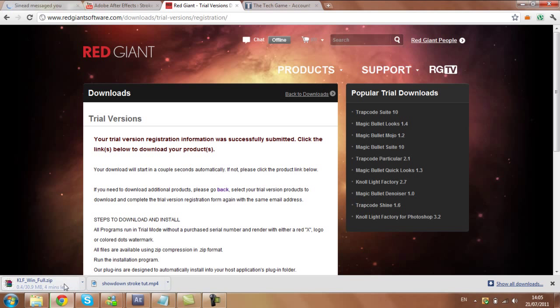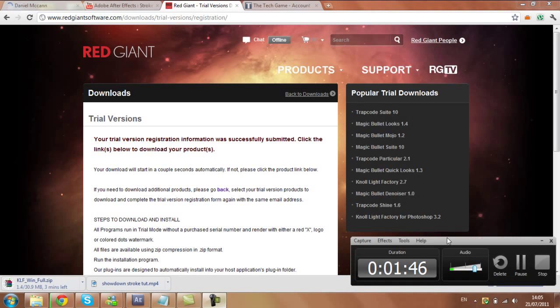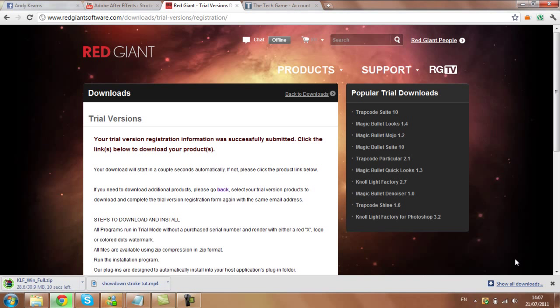Now this will start to download. Should take a couple of minutes and I'll come back when that download is complete. Okay, so this download is just complete, it's on 29, 30, 36 seconds left.